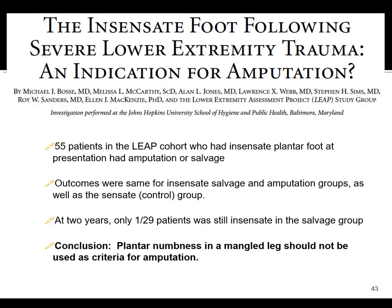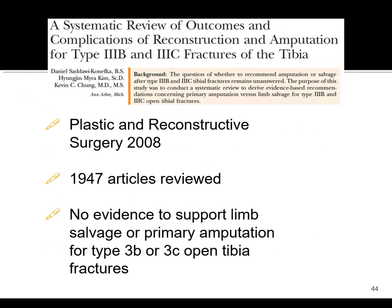Another interesting bit of data from the LEAP study: what about the insensate foot? Some traditional thinking has been that an insensate foot is not worth salvaging. But what they showed in this cohort was that plantar numbness in a mangled leg is not necessarily a criteria for amputation — a lot of these people regain sensation. You've got to be really careful about using that as a criterion. A systematic review from the plastic surgery literature on type 3B and 3C tibial fractures also found no significant evidence to support salvage or amputation.